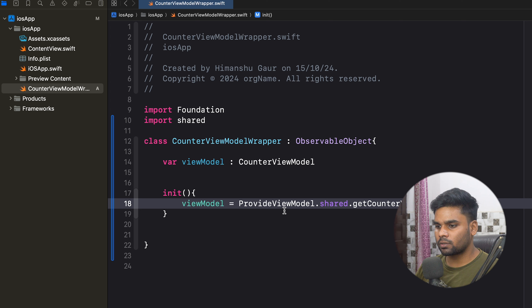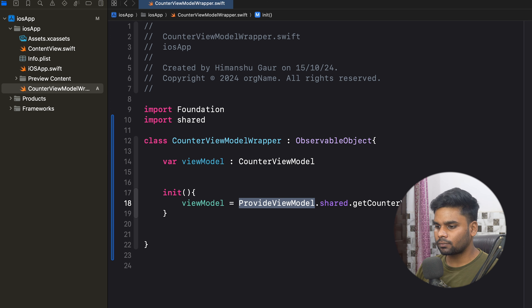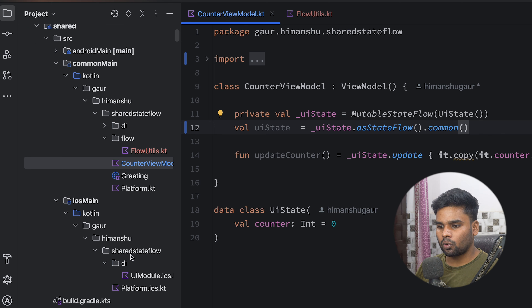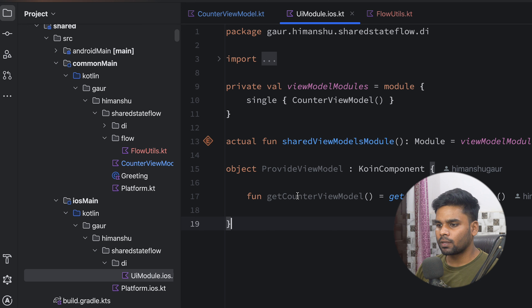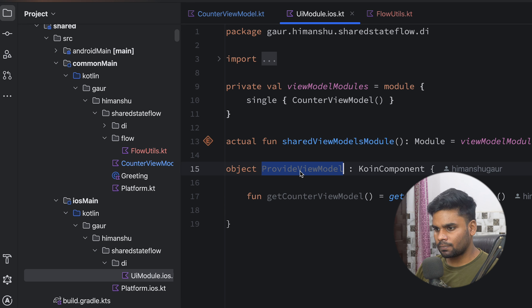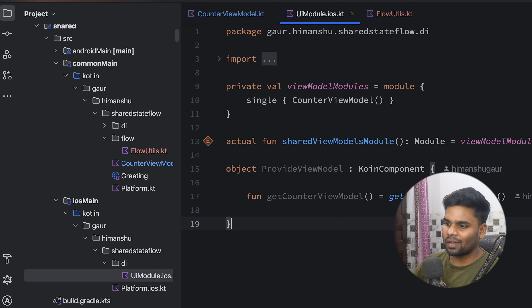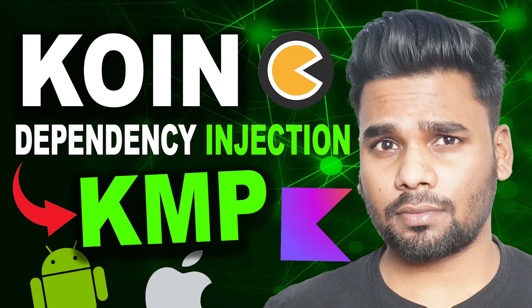In init, we are using `ProvideViewModel.shared.getCounterViewModel`. Let me show you this `ProvideViewModel`. It is an object in our shared code base. Open up your iOS main module dependency injection directory — in this we are having `UIModuleIOS.kt`. `ProvideViewModel` is an object which is used to inject our view model in iOS. If you don't know how to use dependency injection in KMP, you can watch my other video.